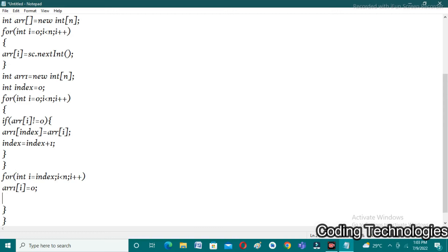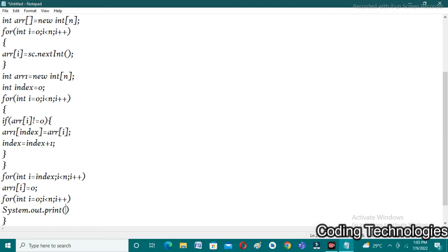After completing these steps, I simply print the array elements using another for loop: for(int i = 0; i < n; i++). I print each element using System.out.print(arr1[i] + " "). I'm giving a space after each element for better readability. Just save the program.